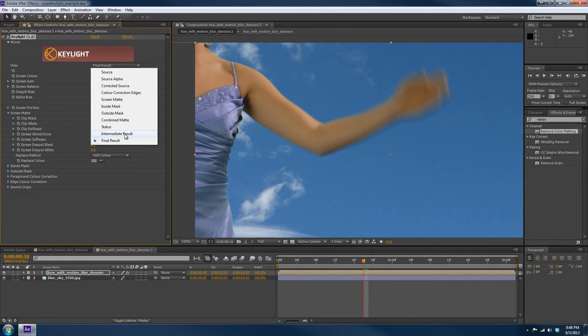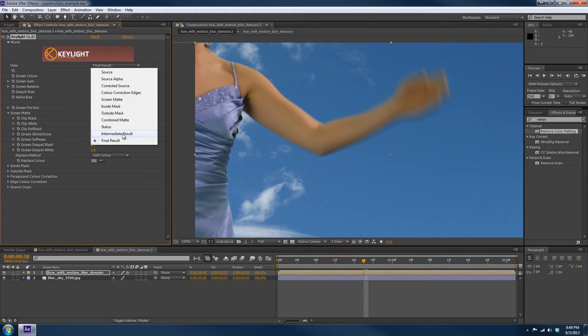Now, in some cases that will be fine, but in a lot of cases you're going to use Spill Slayer for more control. So set Keylight to Intermediate Result.